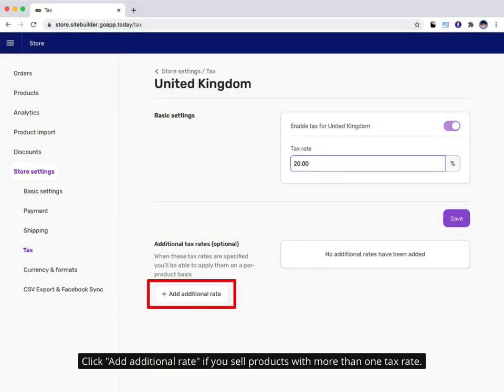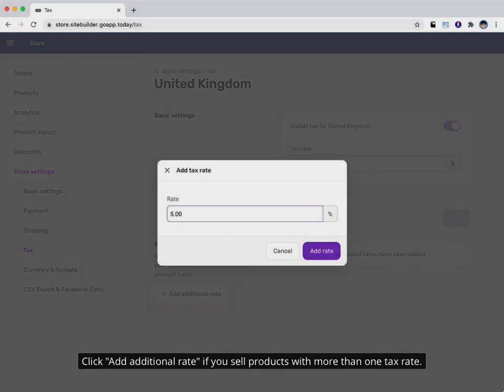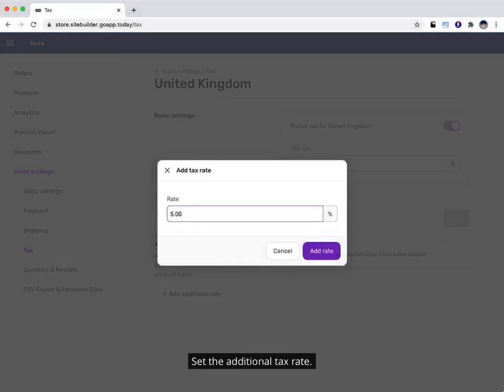Click add additional rate if you sell products with more than one tax rate. Set the additional tax rate.